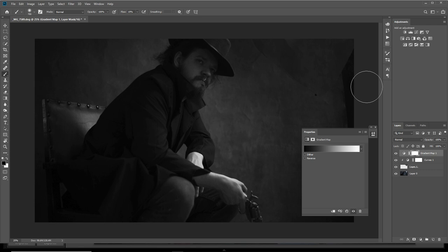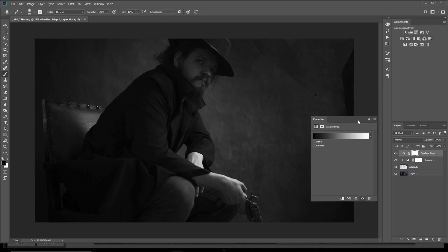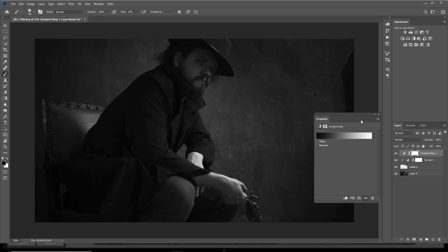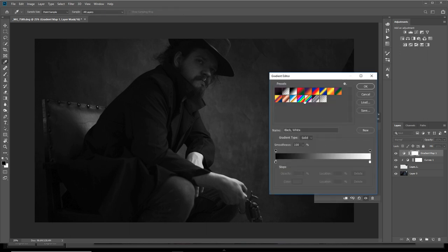The gradient map is mostly used for converting images to black and white. You can get really good black and whites because you have more control over the tonal points. But what we're going to do is use it for color.